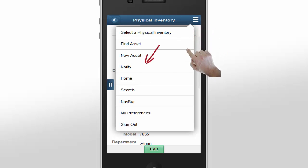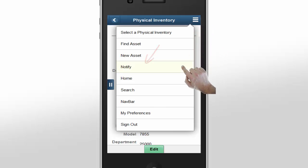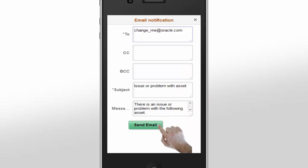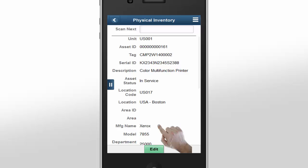Select the Notify option from the menu to send an email to the new custodian. The email message can be pre-filled with an address and any relevant asset data in the body of the message.